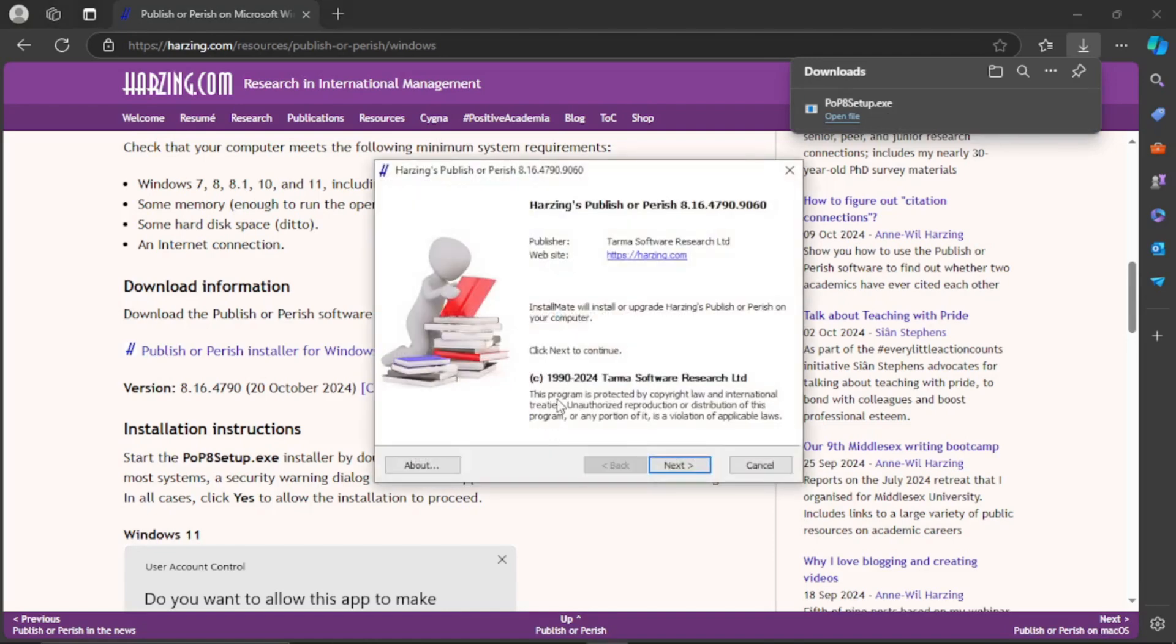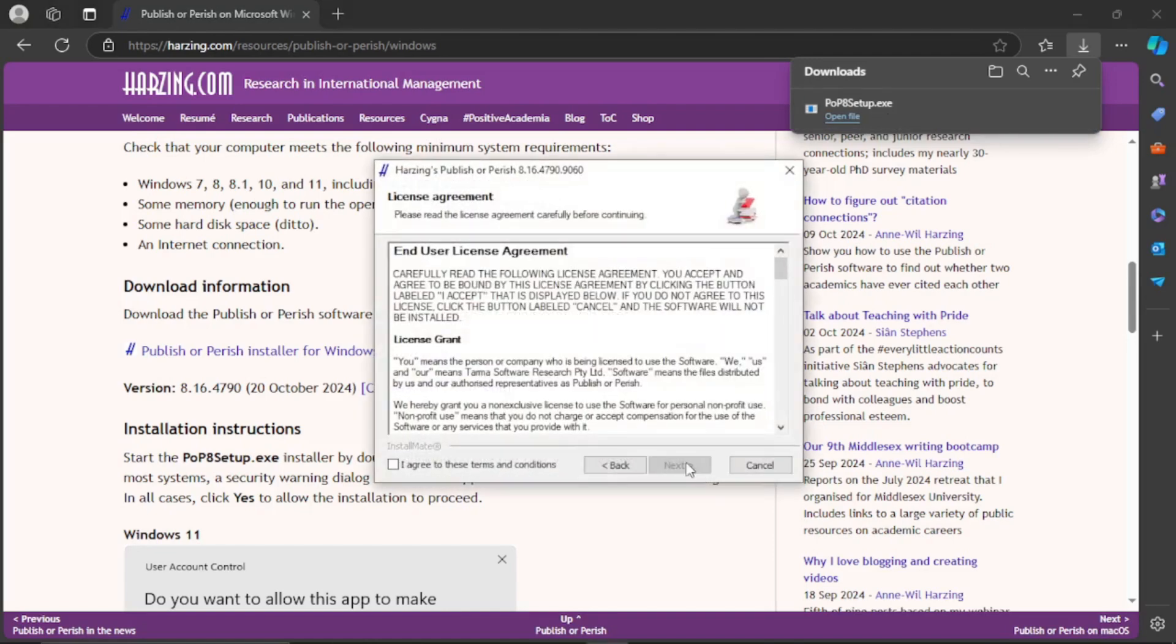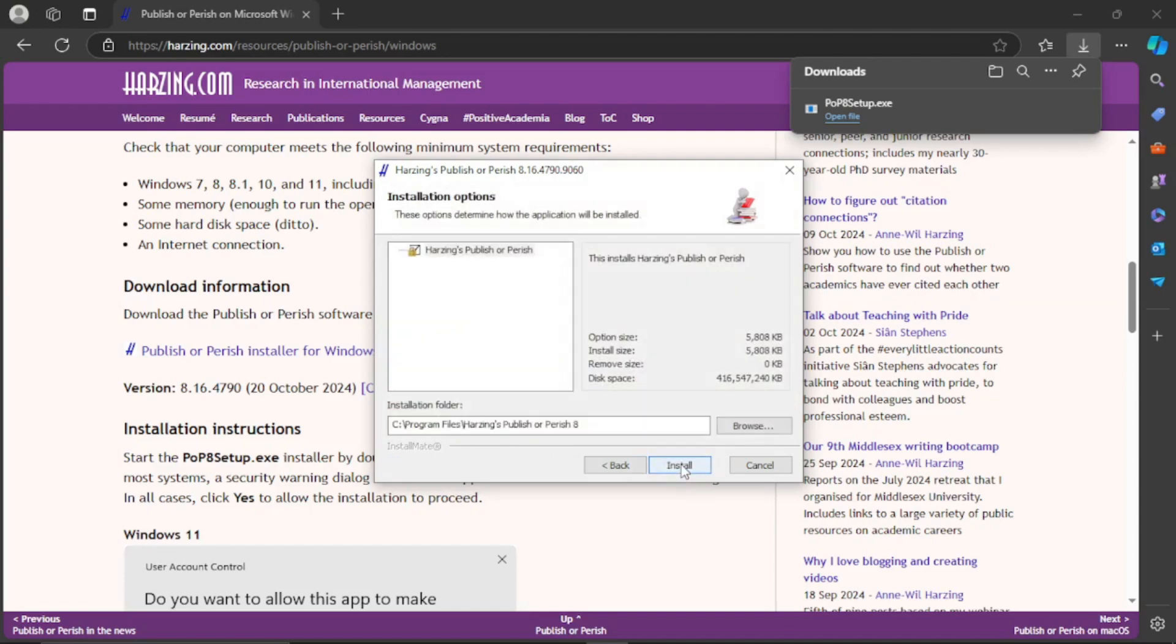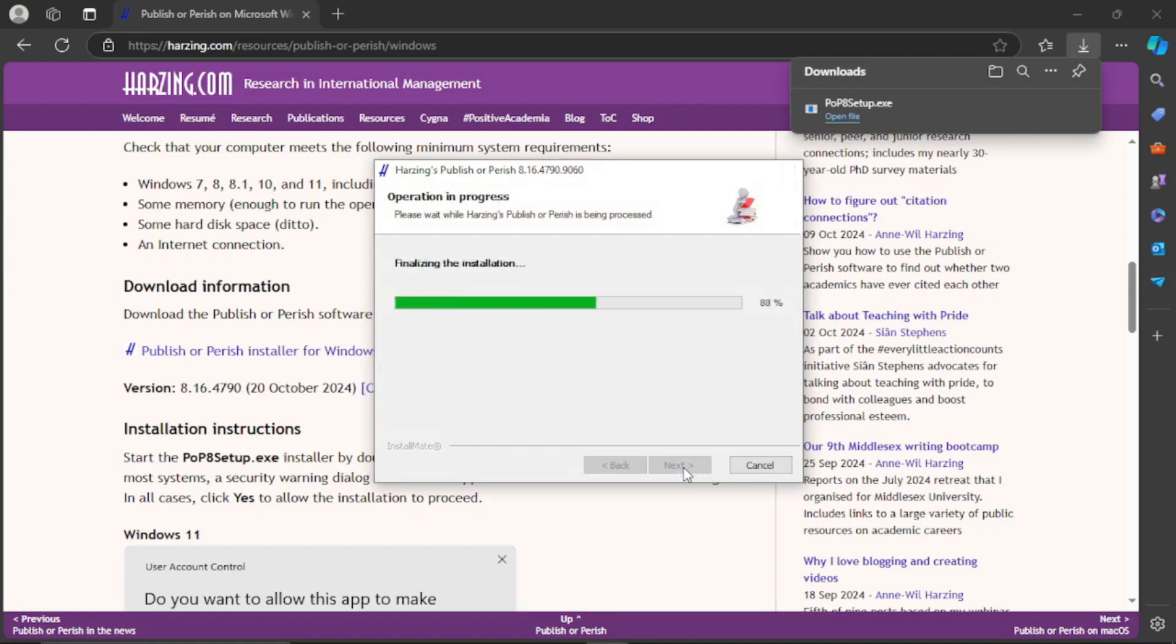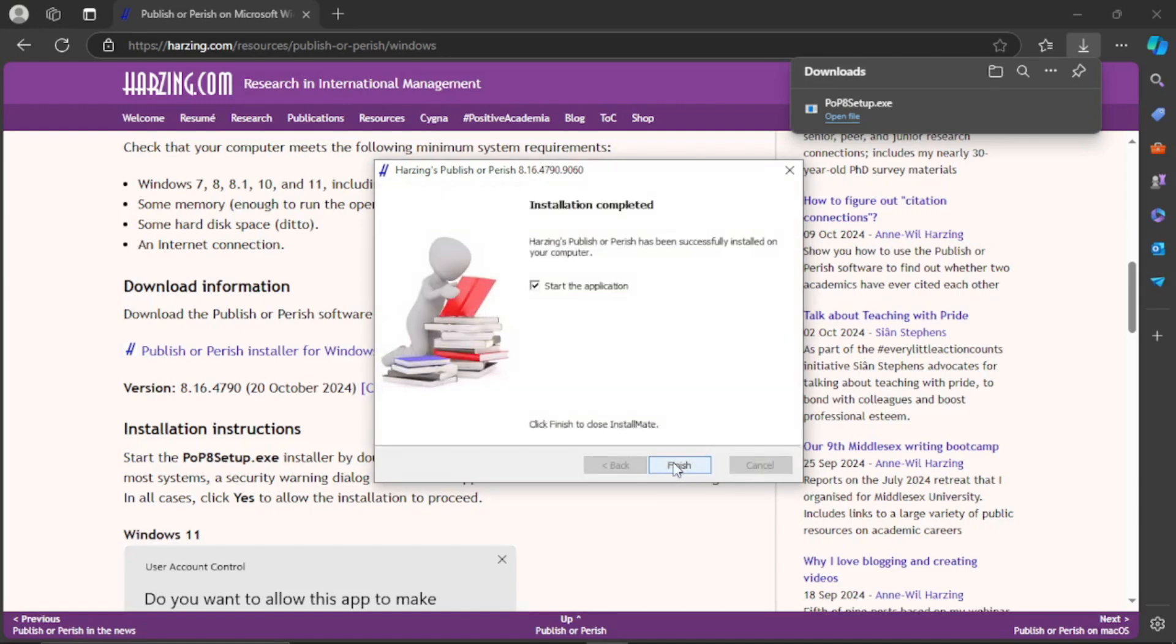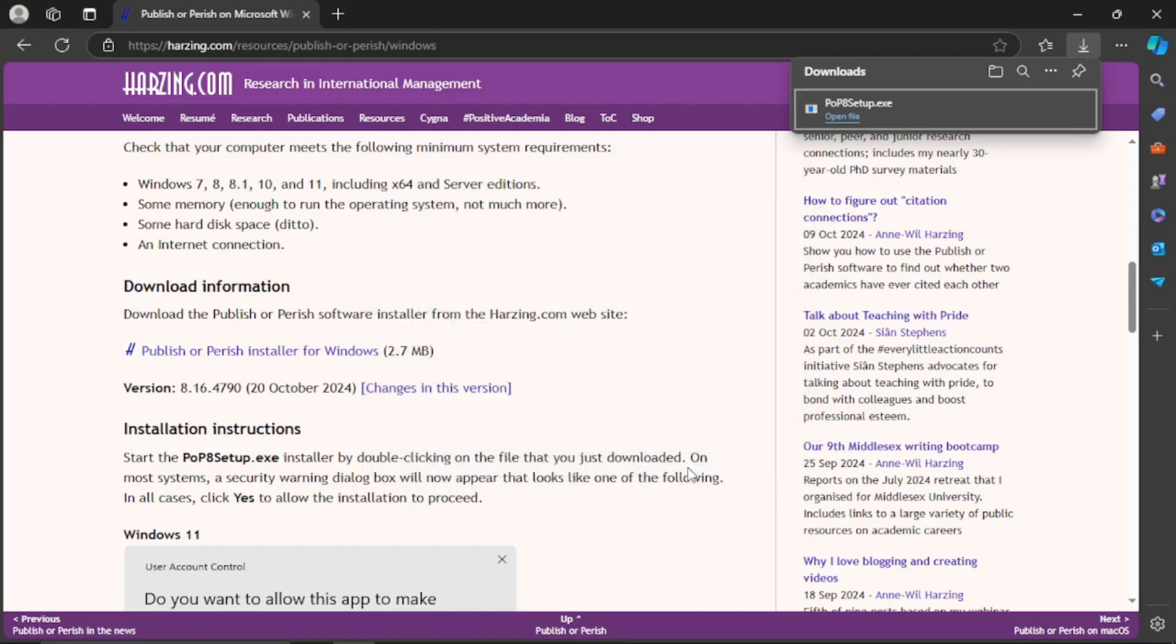Click next, click I agree if you agree with that. Choose the installation location. I'll just go with the default location. Then click install. Check this if you want to open the app right away. Click finish. Let's open it.